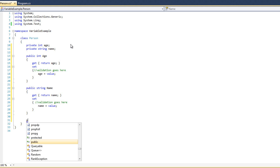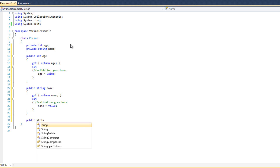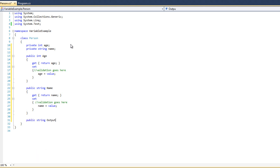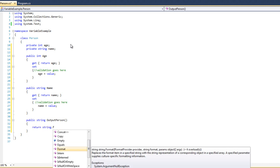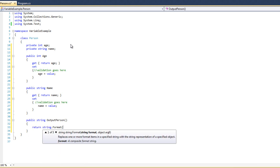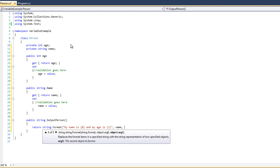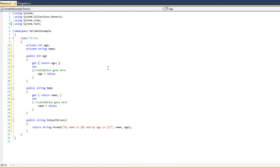Let's do public string OutputPerson. We will say return string.Format — I'm just gonna do it this way — and we're going to say 'my name is [name], my age is [age]'. Okay, so that's the class real quick — fantastic.